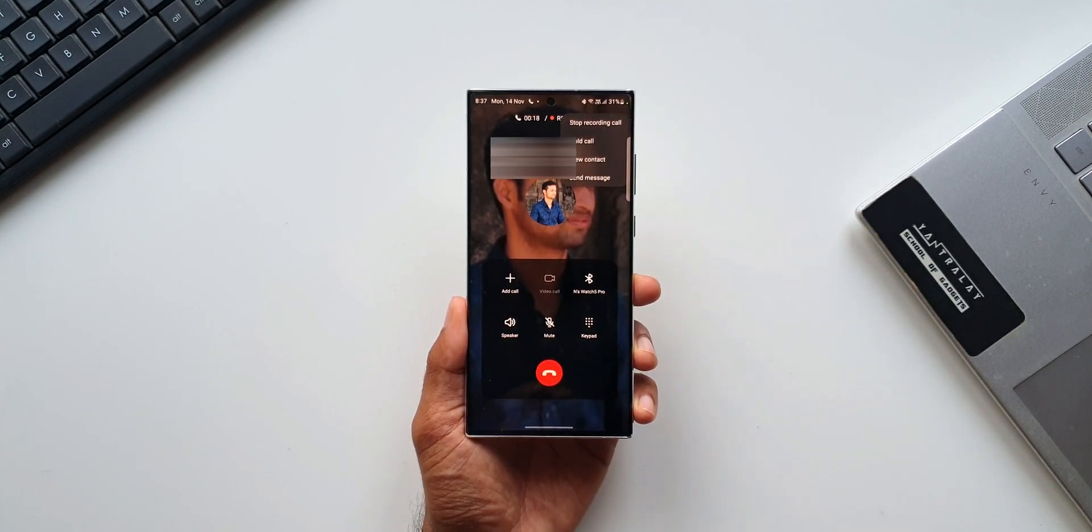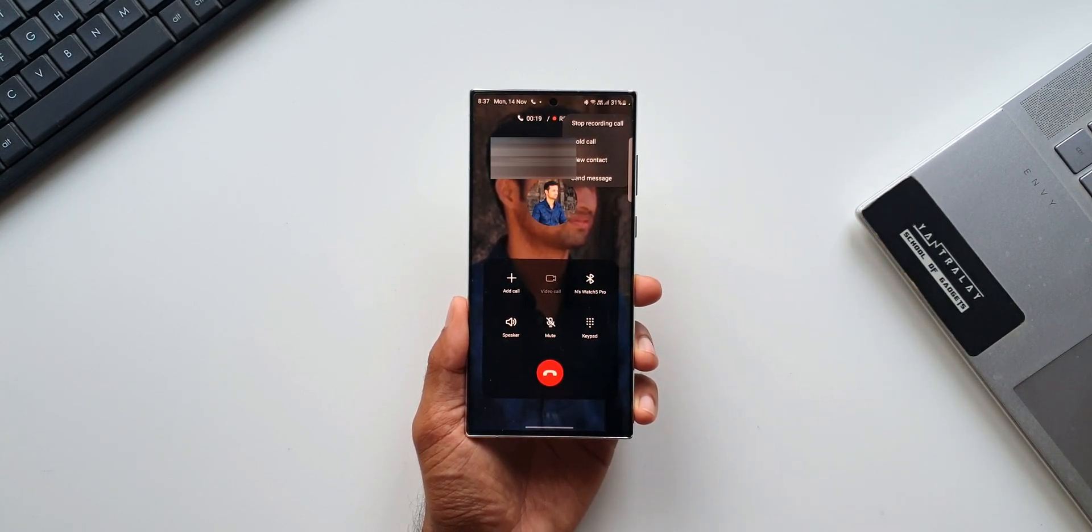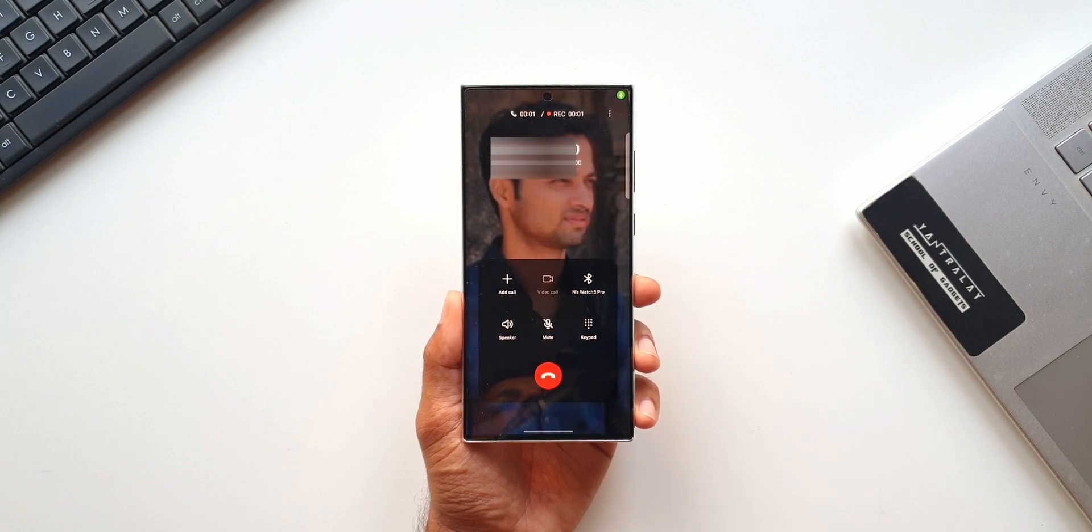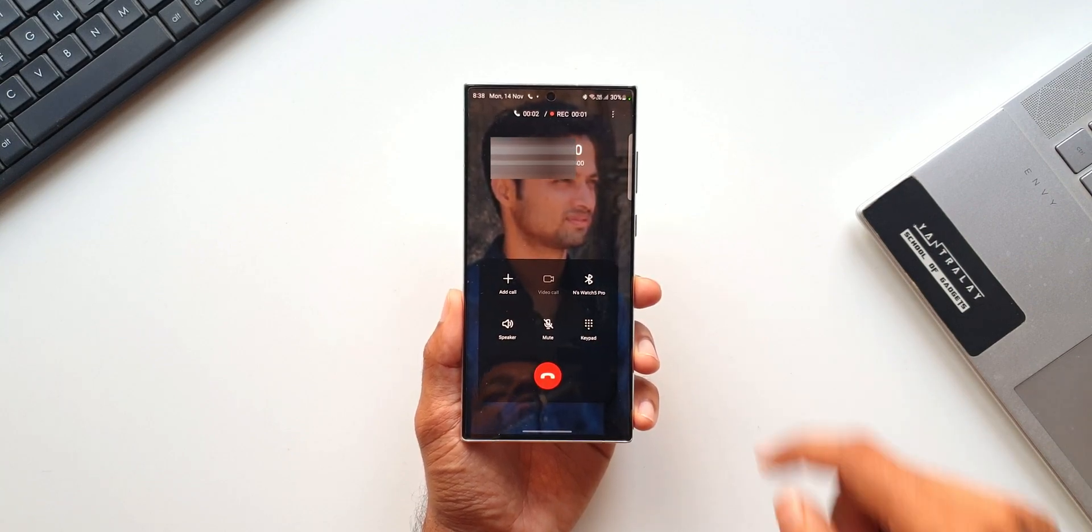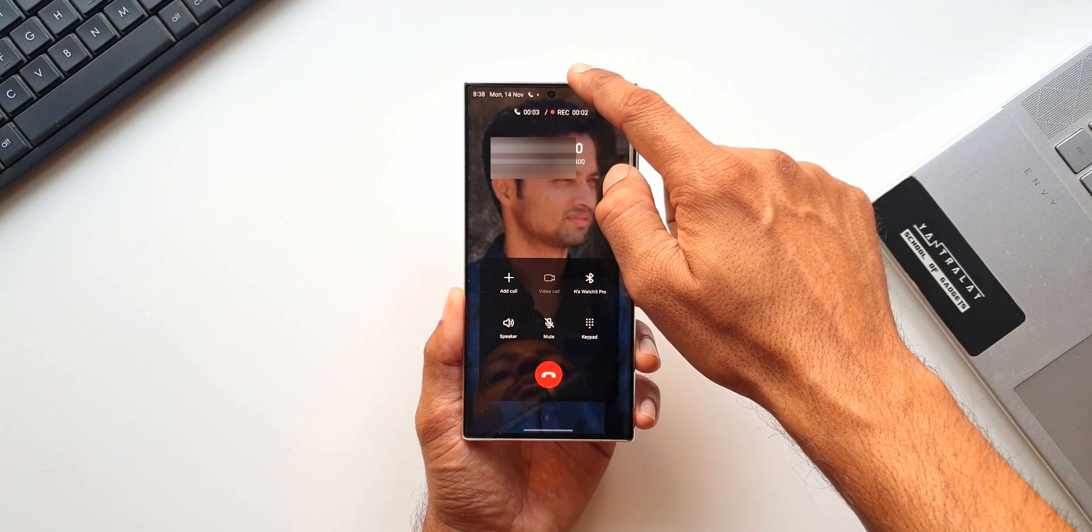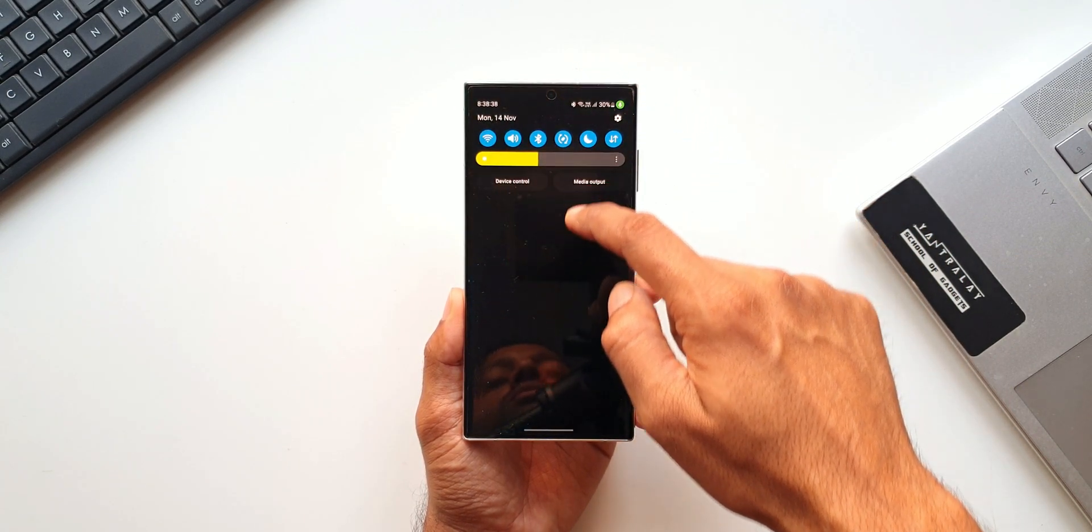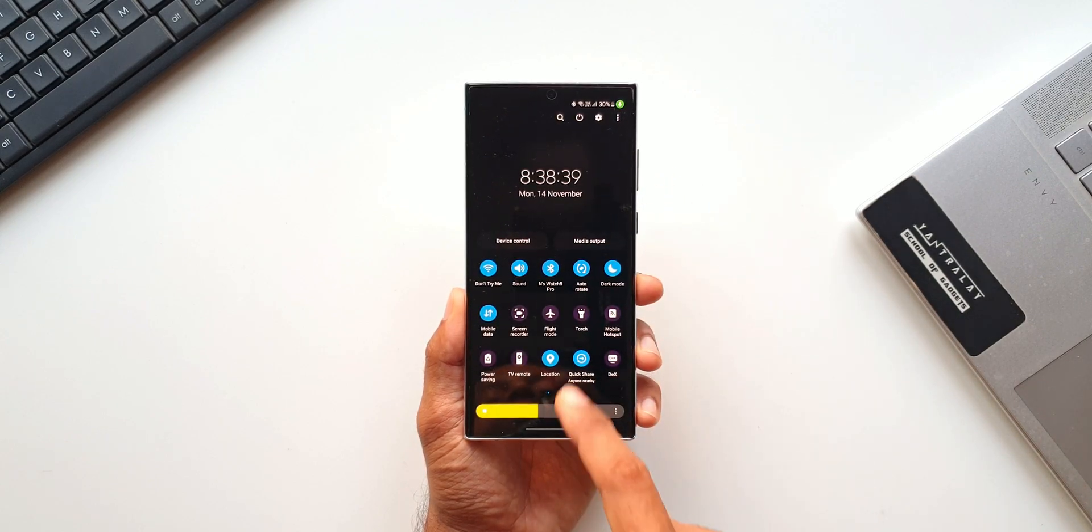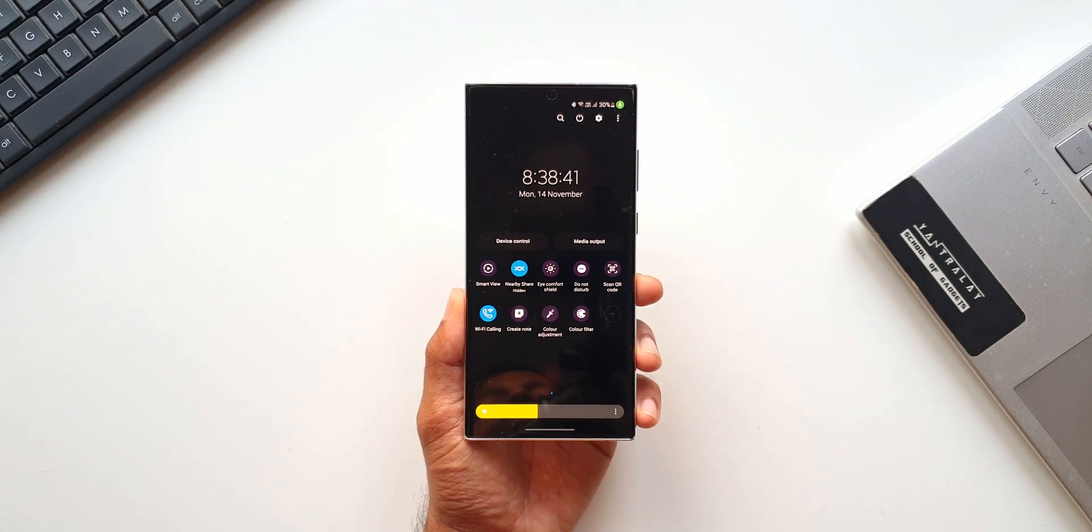Now we do have an alternative for this. In case if you want to take notes during a call, all you can do is swipe down the quick panel. You will see a button here to take note.